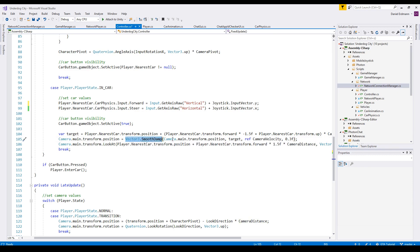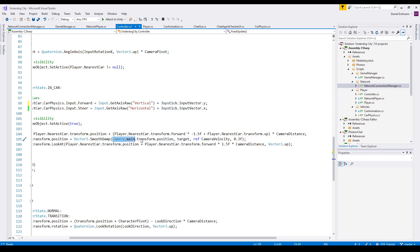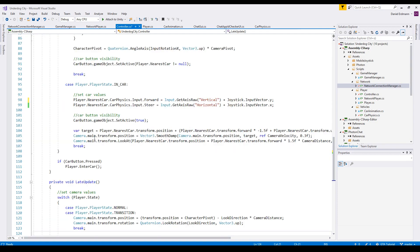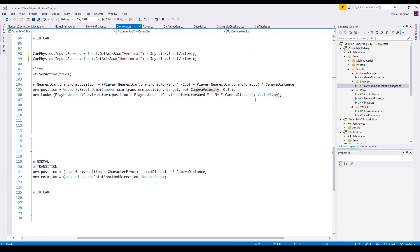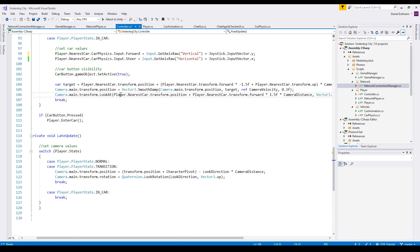This is used with SmoothDamp, which takes the current position and the target position. You pass a camera velocity variable — just a Vector3 in your class — and specify a time frame, here 300 milliseconds, for the script to move from the current position to the target. The look-at target is simply the car position plus the forward vector times 1.5 times the camera distance.